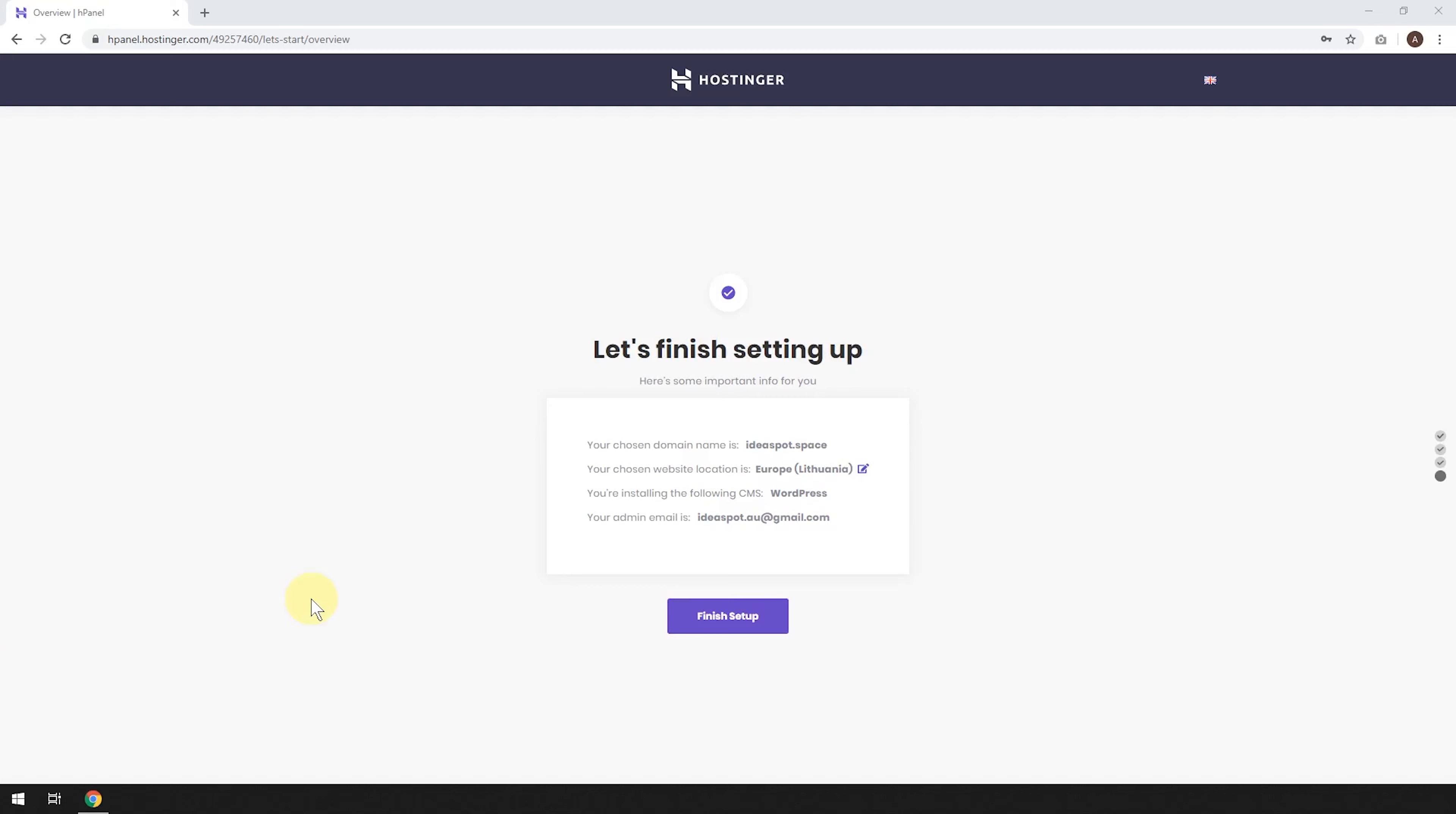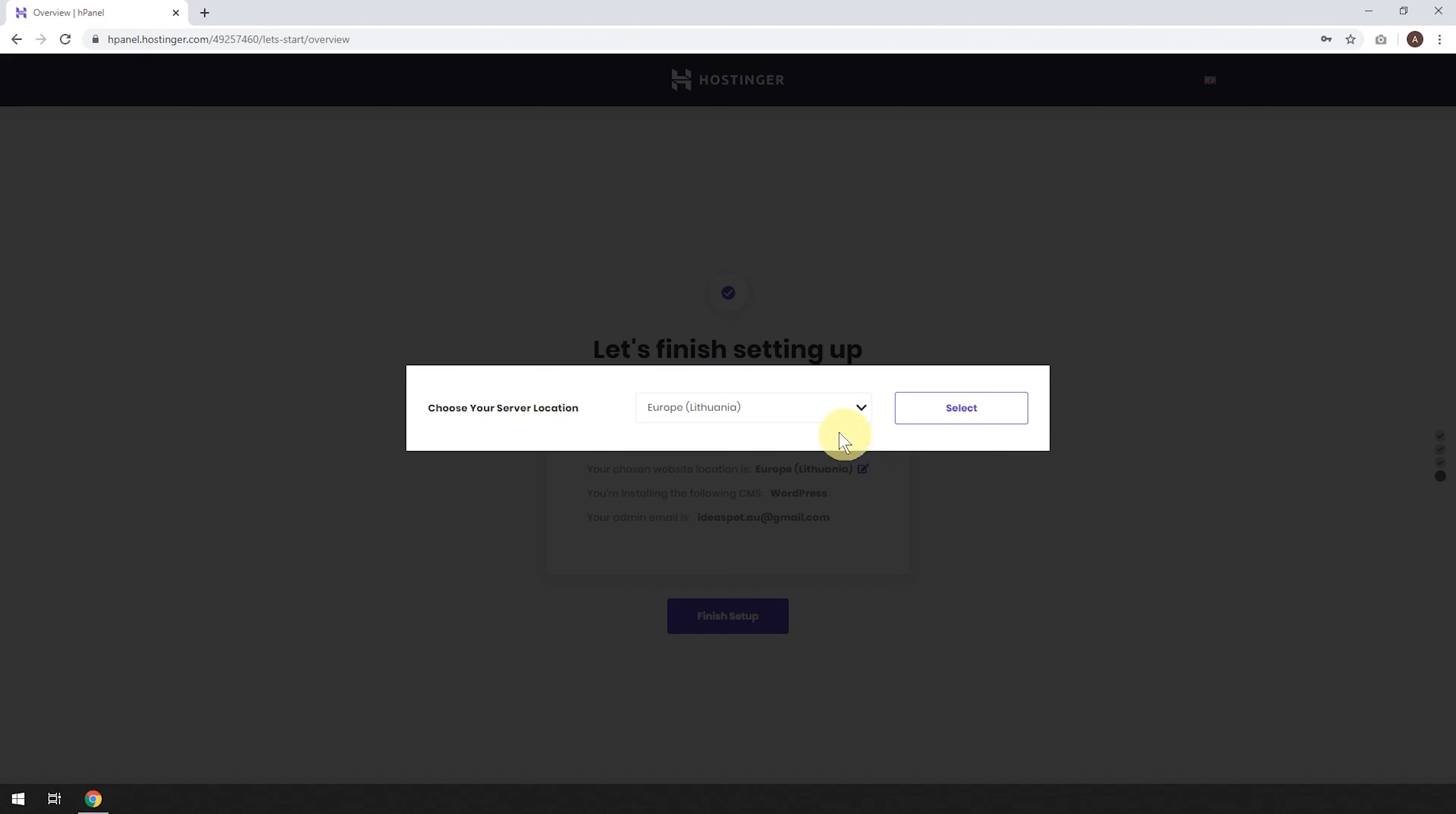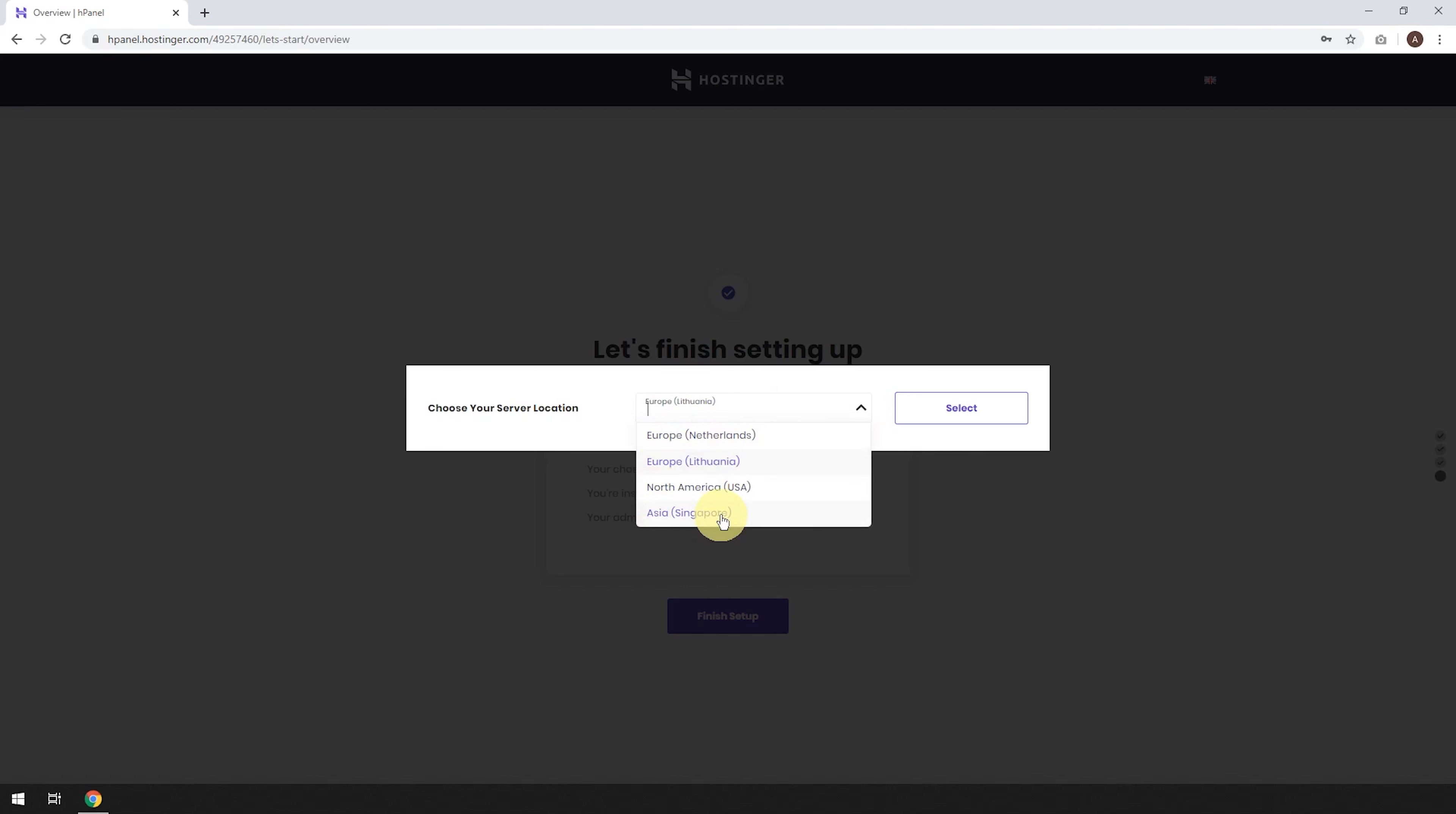And now it's going to say, let's finish setting up. So the only thing we need to consider at this stage is your chosen website location. So by default, it's set to Europe, Lithuania, but you can click that little pencil thing and choose other options. So they've got Europe, Lithuania, and this little drop down here will give us Netherlands, North America, and Singapore.